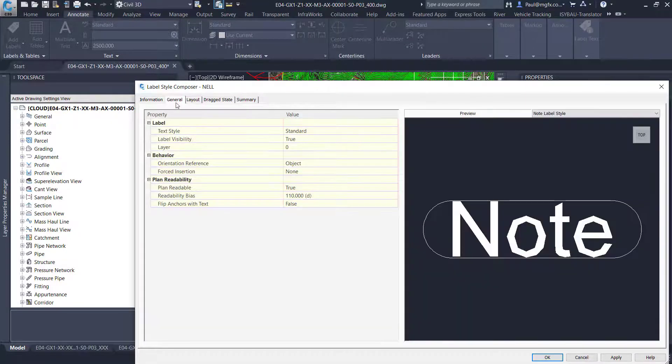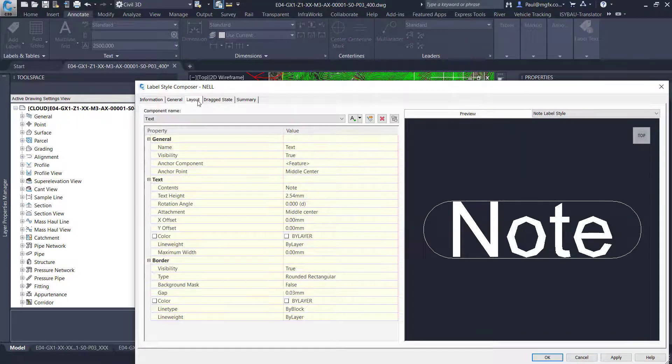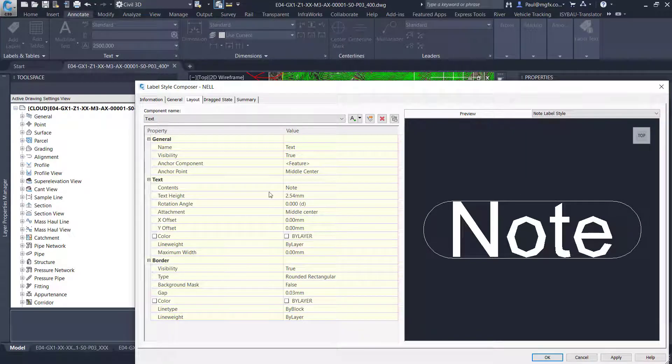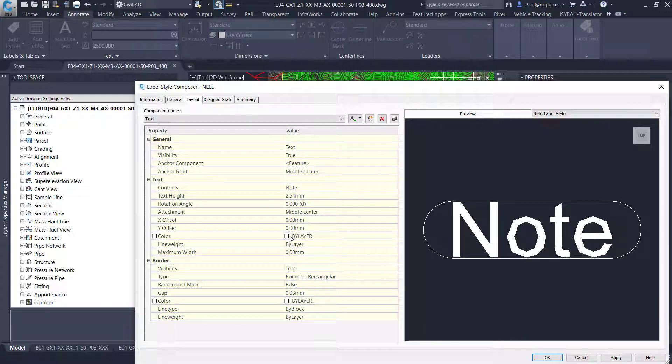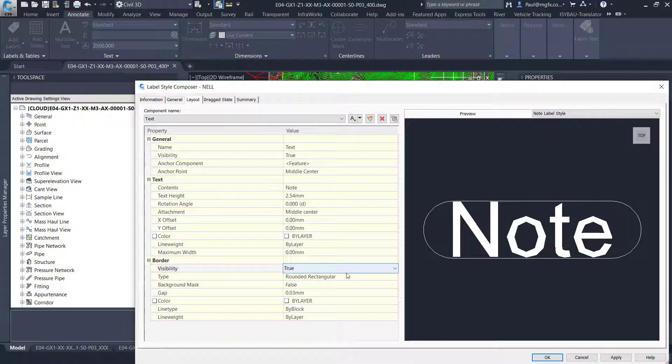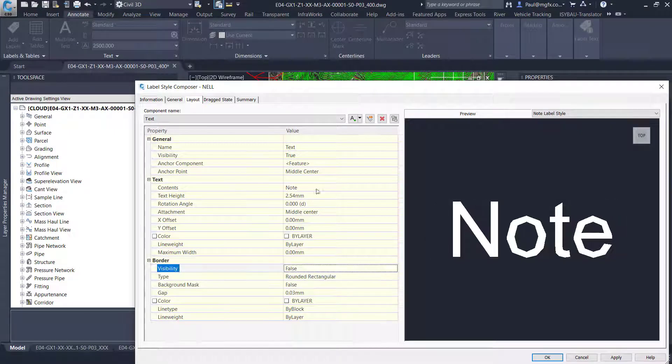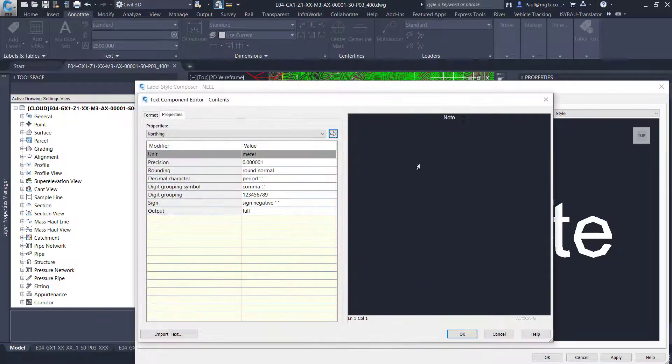Then general and then layout. So over here is where I can actually put the contents in. I also don't want this little box to be around there. So there's the text on the border. I'm just going to say that the visibility is false. It won't generate a border for me. And then on the contents this is where I can say what I want in here. I'm going to get rid of the note.